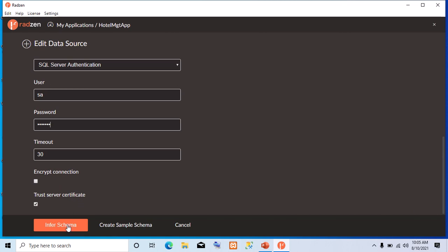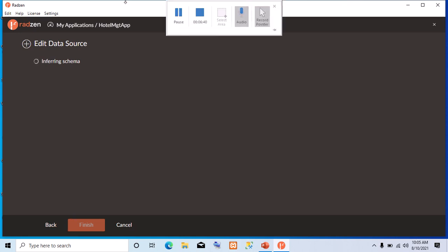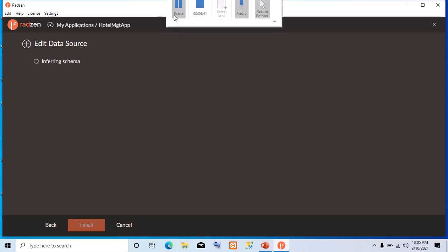The next thing you are going to do is click on Infer Schema. So, it tells you it is inferring schema.